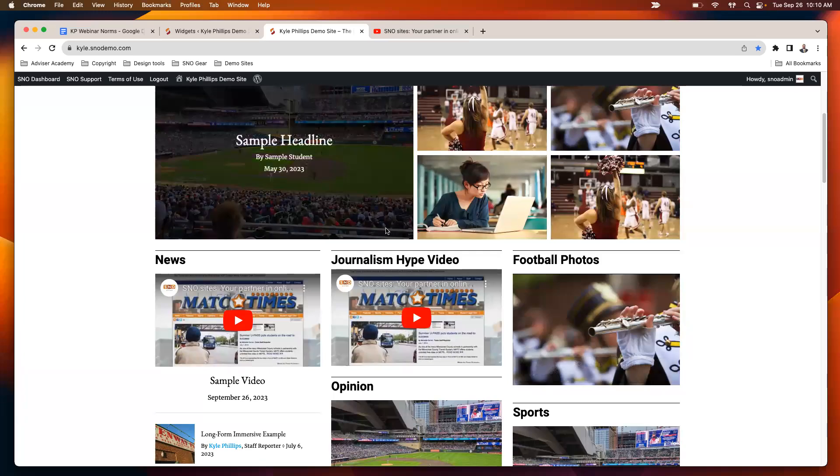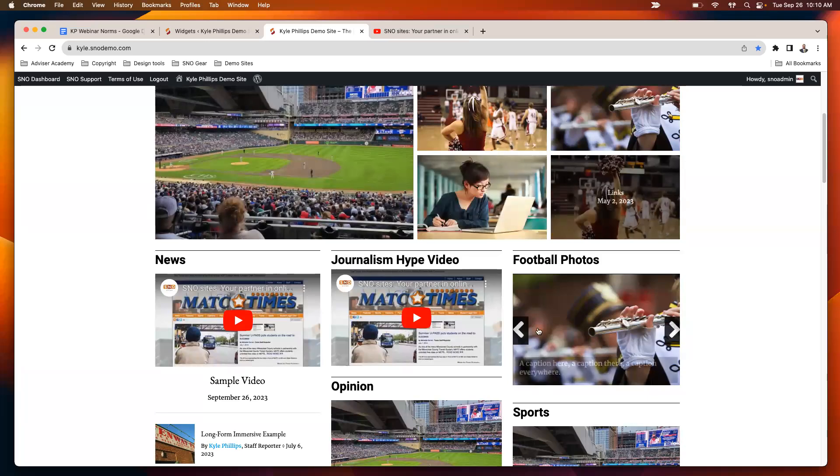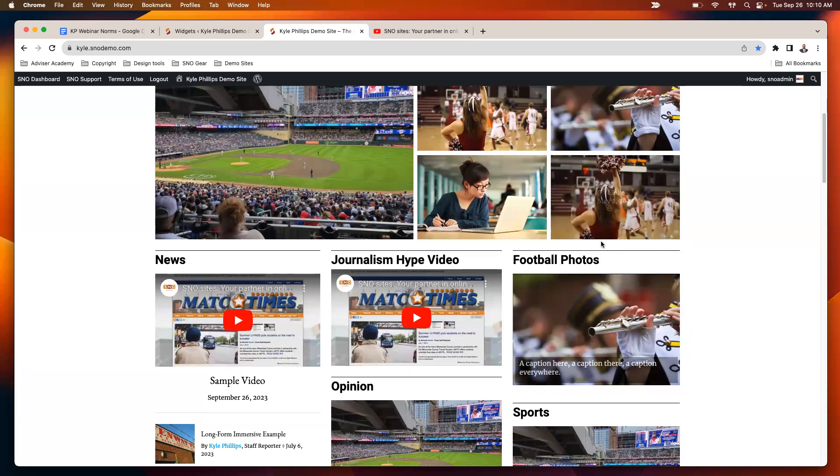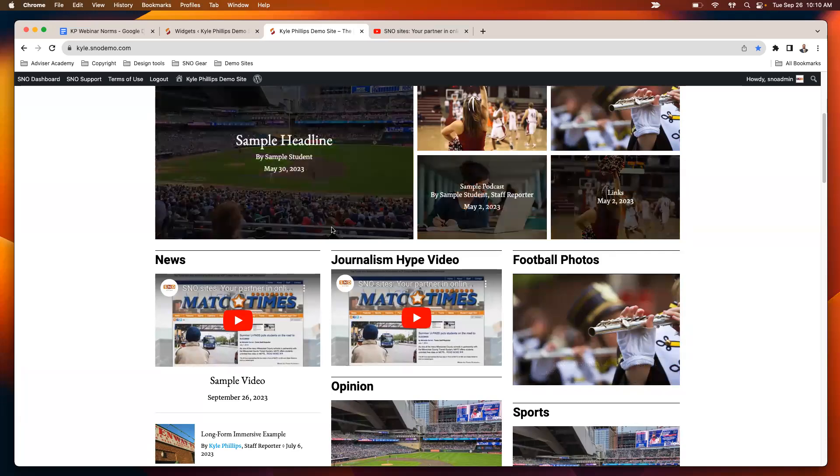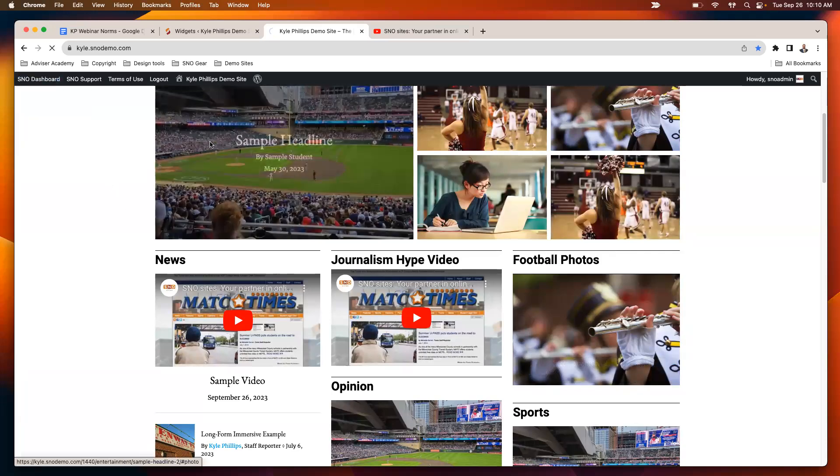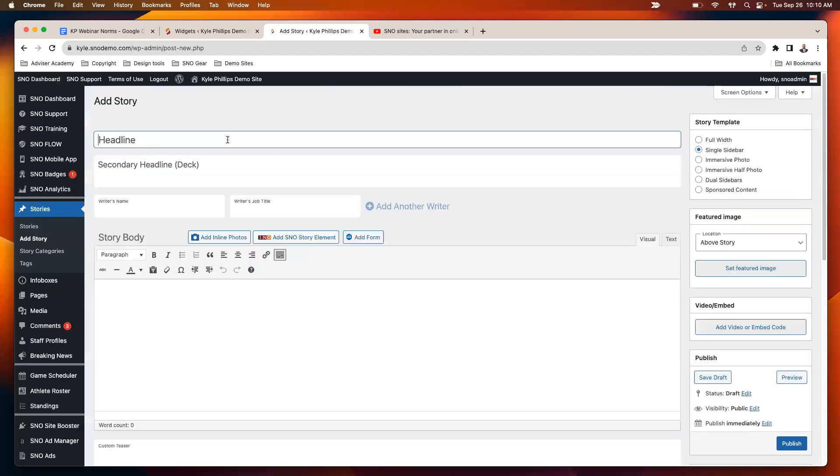So the last thing I'll go over here today is maybe you want to use your photo gallery widget to do like a photo of the day. What I would recommend there is adding the story. This is going to be a brief refresher on how to create a photo gallery as a story. I'll call this one photo of the day.